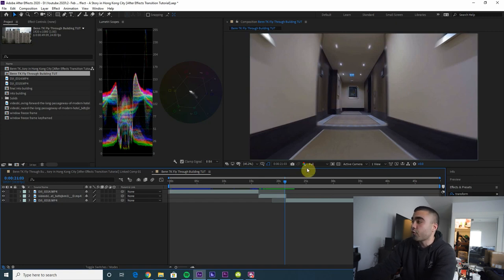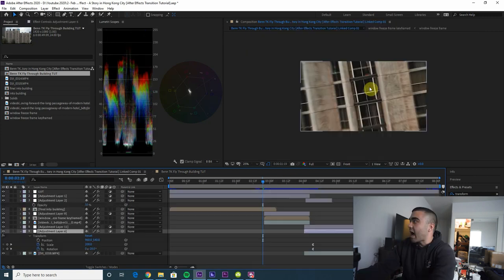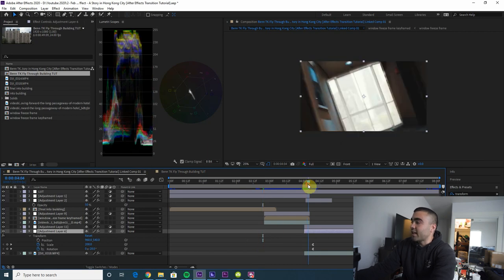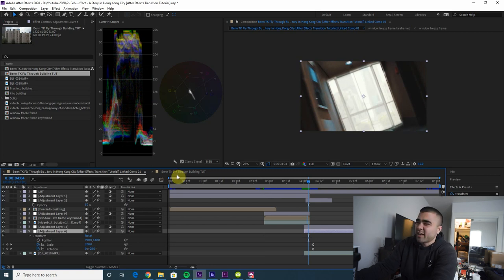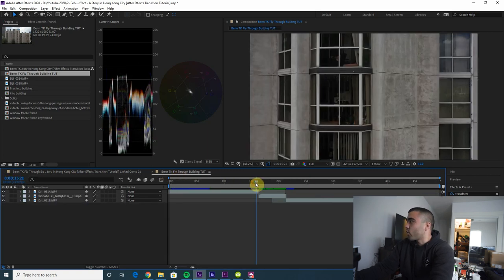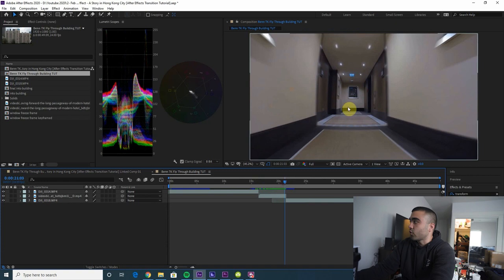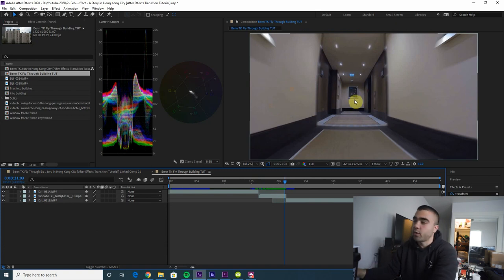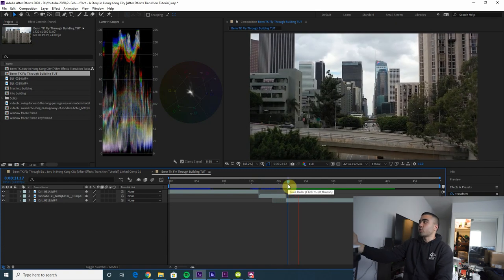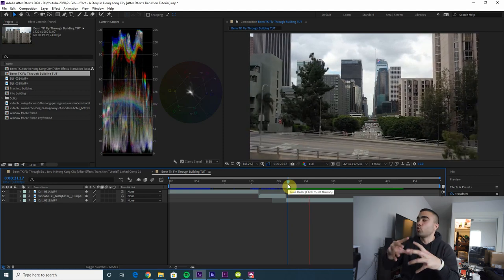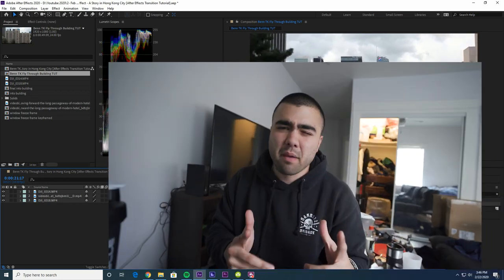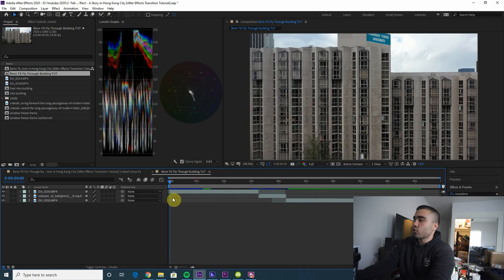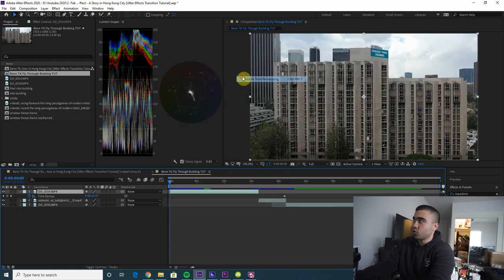Ideally you want something at the end of that hallway to fly through onto the other side of the building. In this clip there's a little picture frame — we're going to turn that into a window frame. Here is the second drone shot that we're going to fly out of from the building.